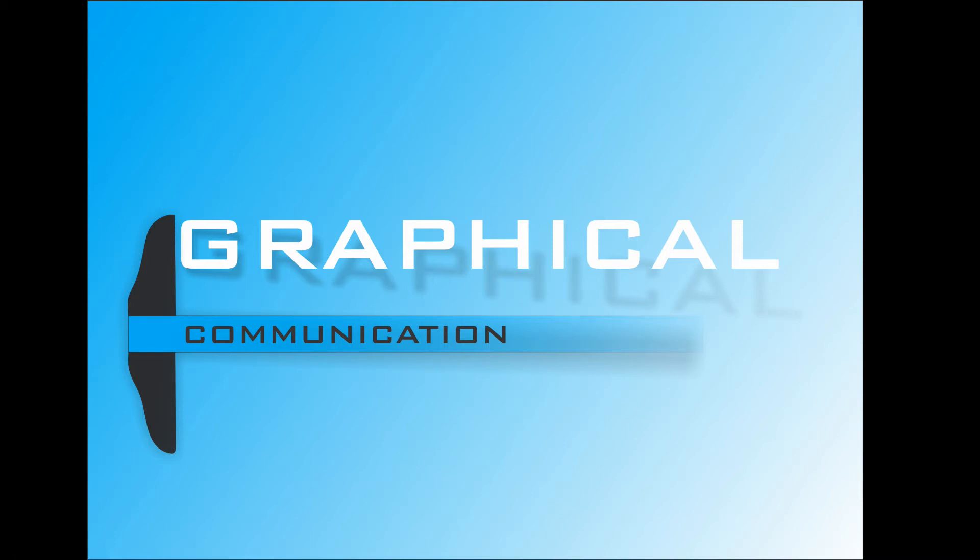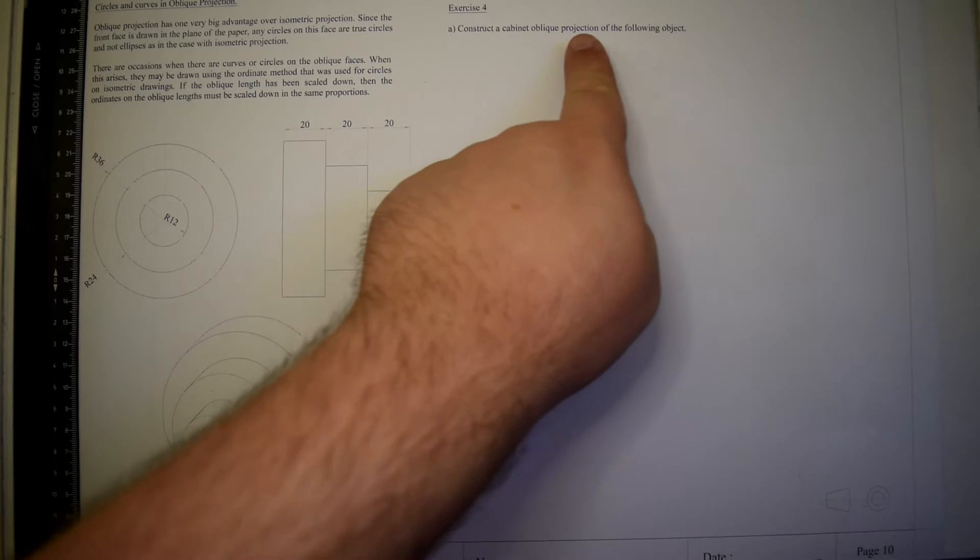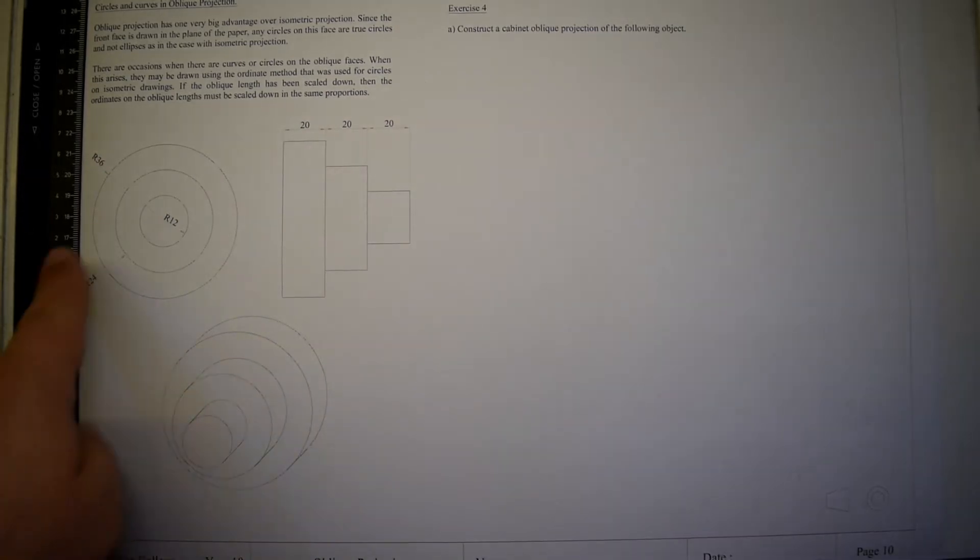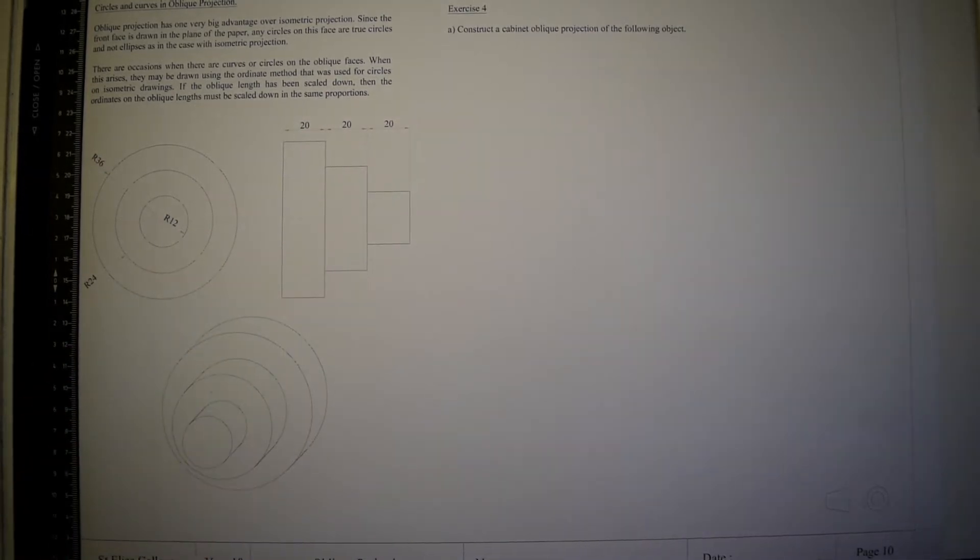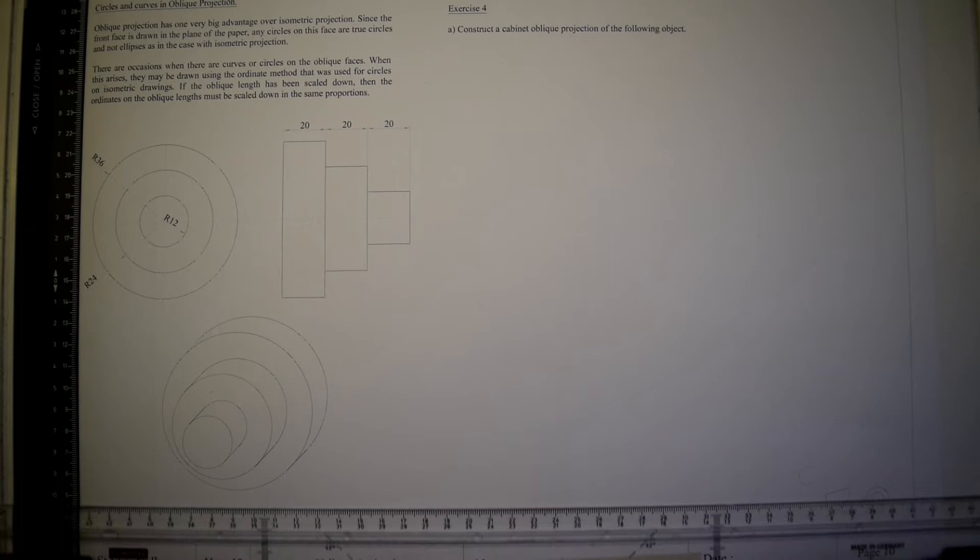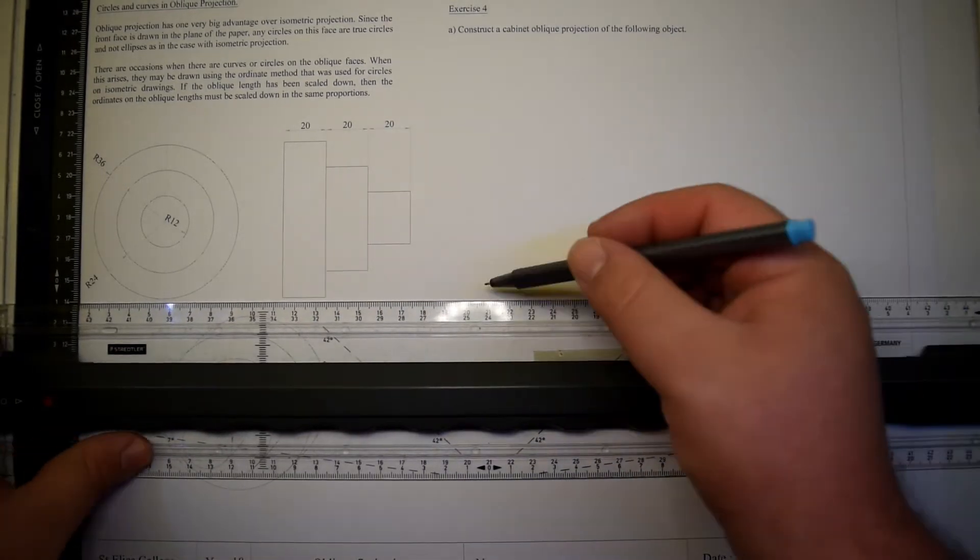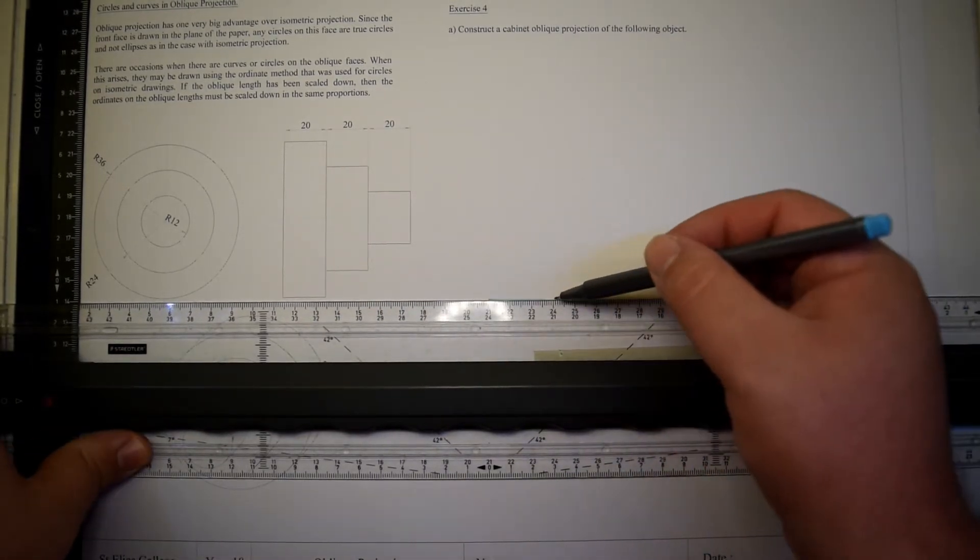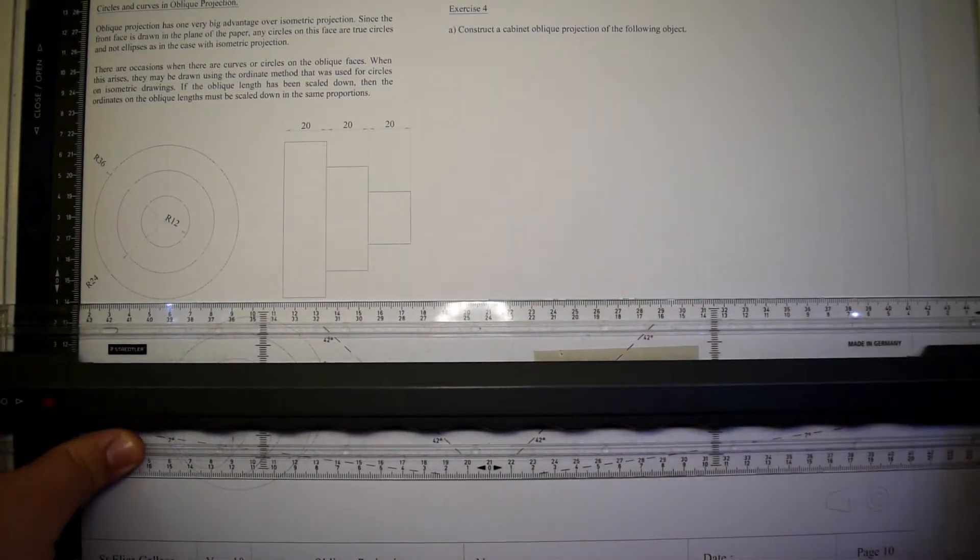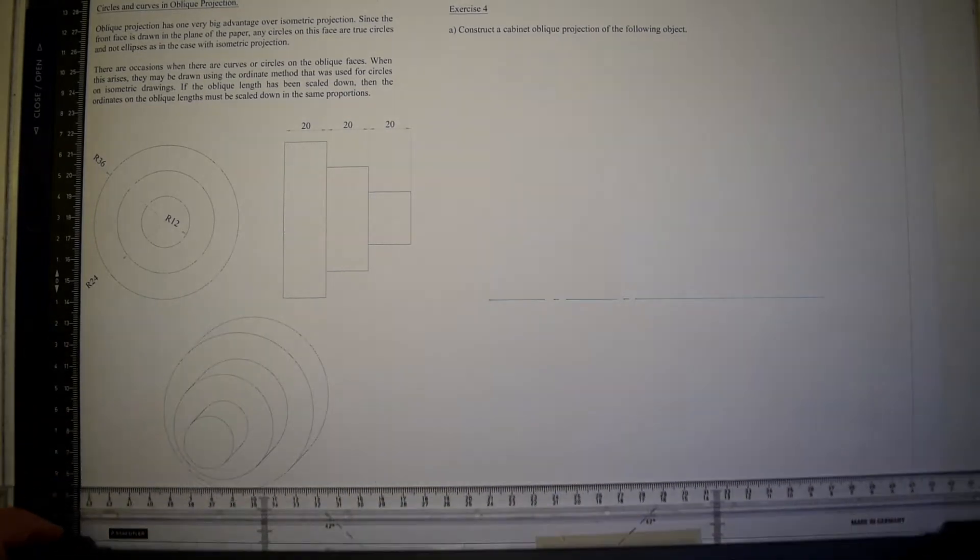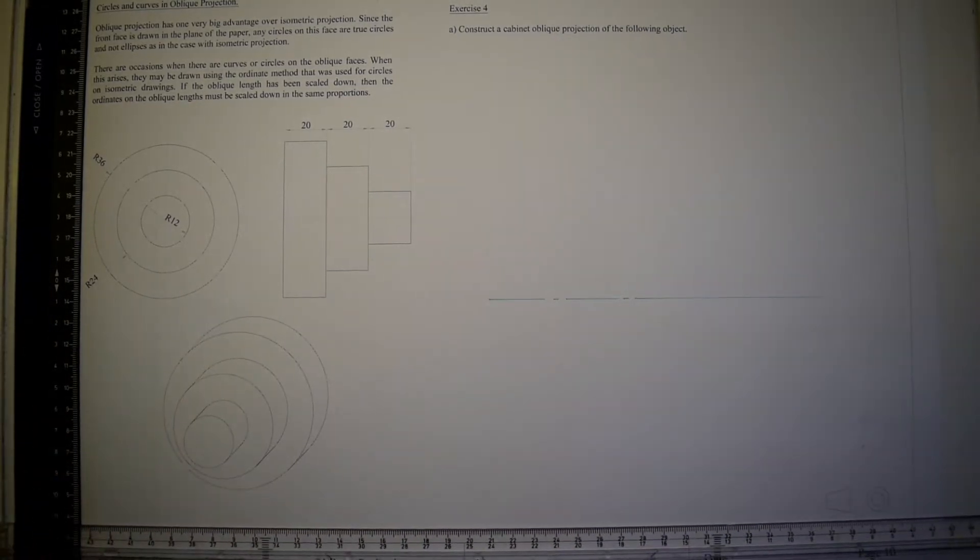Welcome back to another video of graphic communication video 11: oblique drawing. Let's draw these three concentric oblique projections. We start first with the center line.